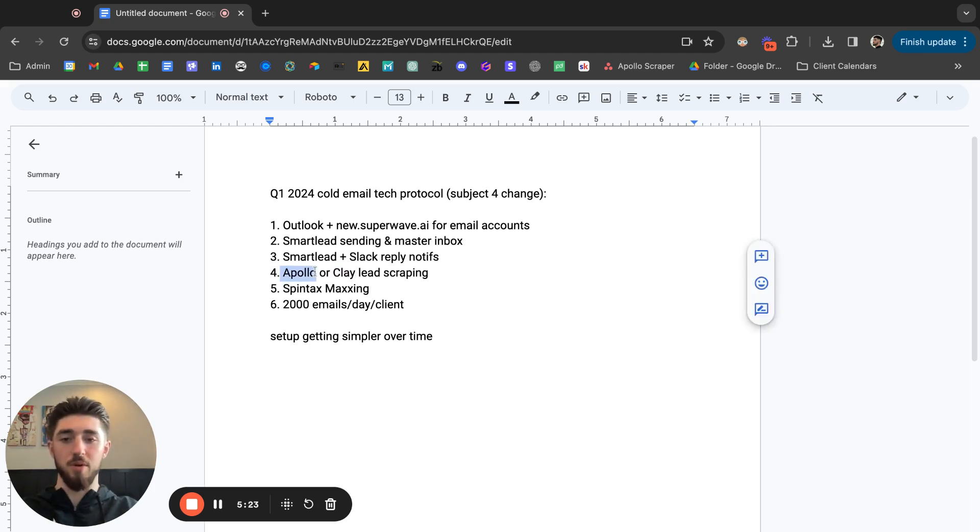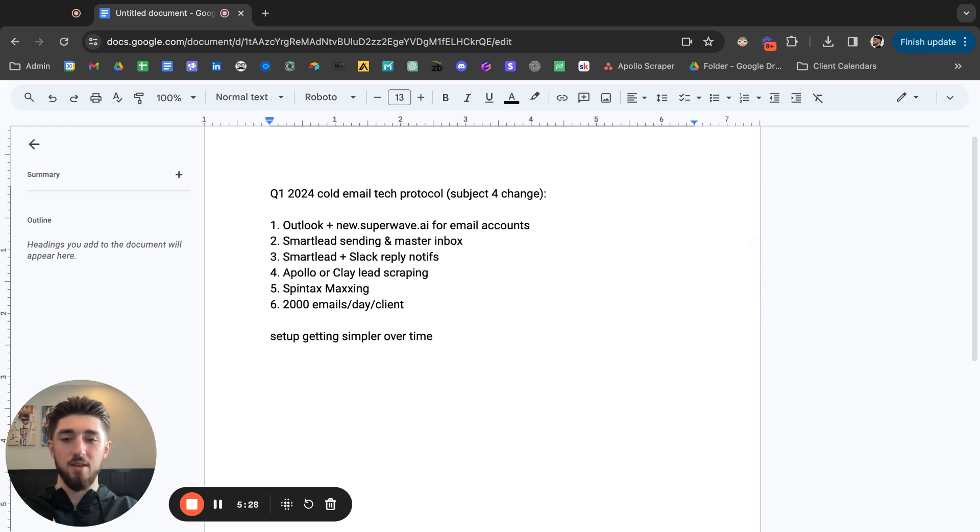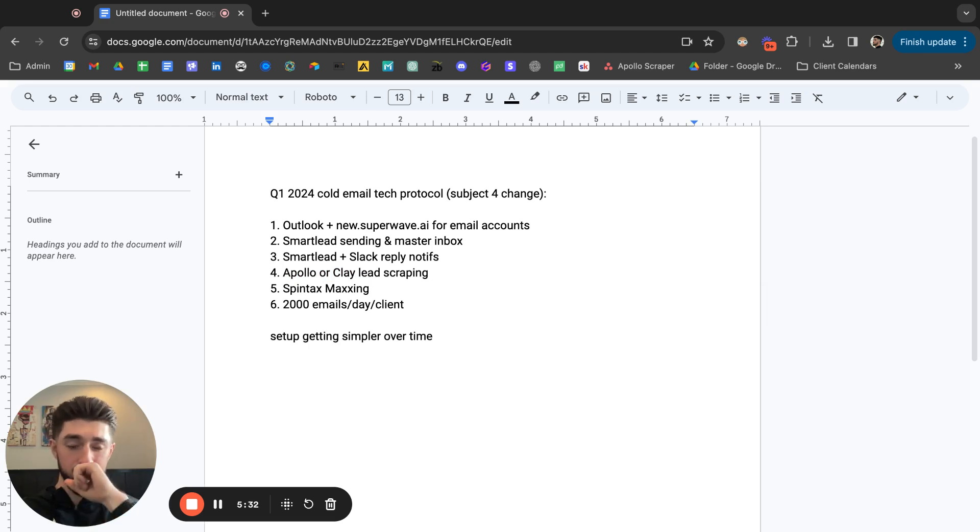For now we're just running with Apollo for the most part, but yeah I think in the future Clay might be a big investment that we make in terms of going for like the unlimited plan.